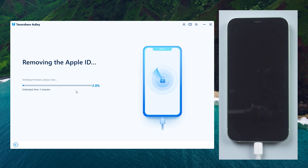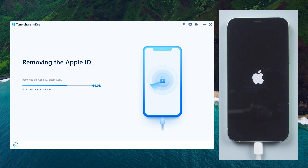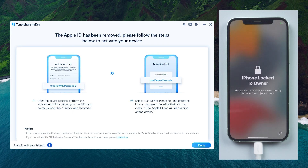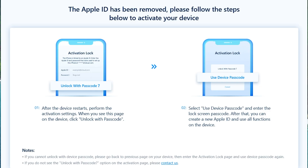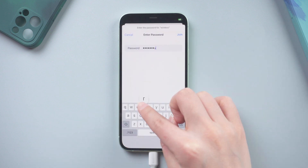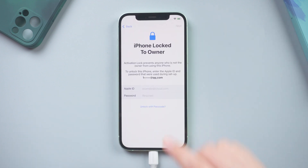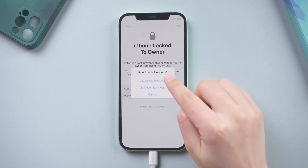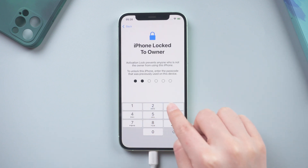4RKey will remove the Apple ID and iCloud account on your iPhone automatically. Make sure not to disconnect your iPhone until it restarts. Once the process of removal is completed, the interface shown below will appear. Now follow the instructions to activate your iPhone. When you come to this page, tap 'Unlock with Passcode', then choose 'Use Device Passcode', and enter your previous lock screen password.